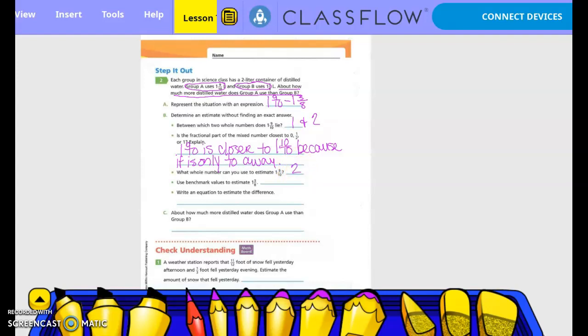Use benchmark values to estimate 1 and 3/8. Half of 8 is 4, so is 3/8 closer to 0/8, 4/8, or 8/8? It's 4/8, so that would be 1 and one-half. So we write an equation: 2 minus 1 and one-half equals one-half. About how much more distilled water does Group A use than Group B? Half a liter. You would write 'about' because it's an estimate.